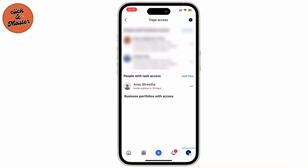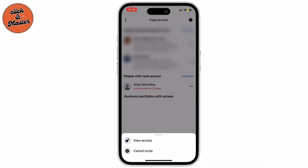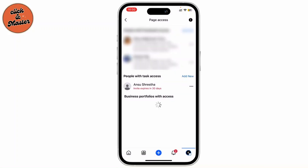Now you can just cancel the invite by tapping on the three dots beside the name. Here you'll see Cancel Invite. And there you go — the person has been removed. It's as simple as that.